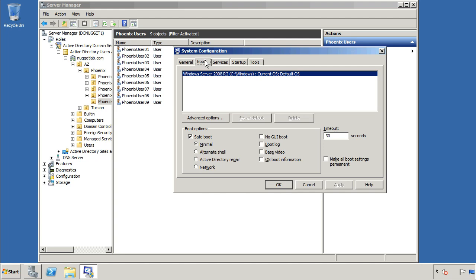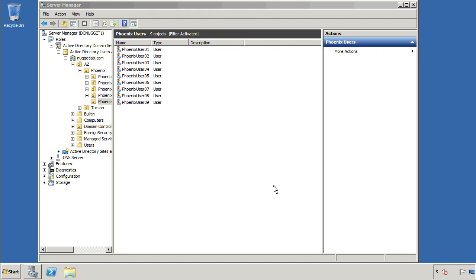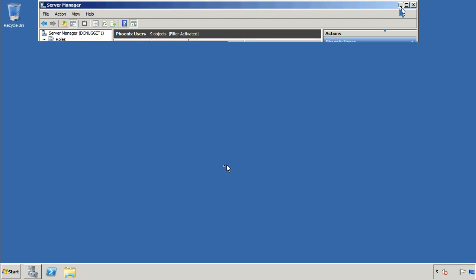They were trying to do some troubleshooting on this domain controller and one of the administrators typed msconfig from a command prompt, which brings up the system configuration tool and they needed to go to safe mode. So they chose this and then they clicked OK. And then the system would reboot and it would go into safe mode.